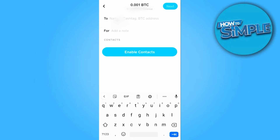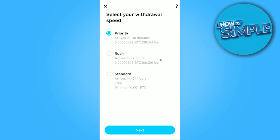After that, simply click the Next button on the top right corner. There are three options: one is 'Arrives in 10 minutes' which has a fee of about $0.34; the second option is 'Rush' which arrives in about two hours. I don't want to pay any fee, so I will go for the option at the bottom and simply click the Next button.